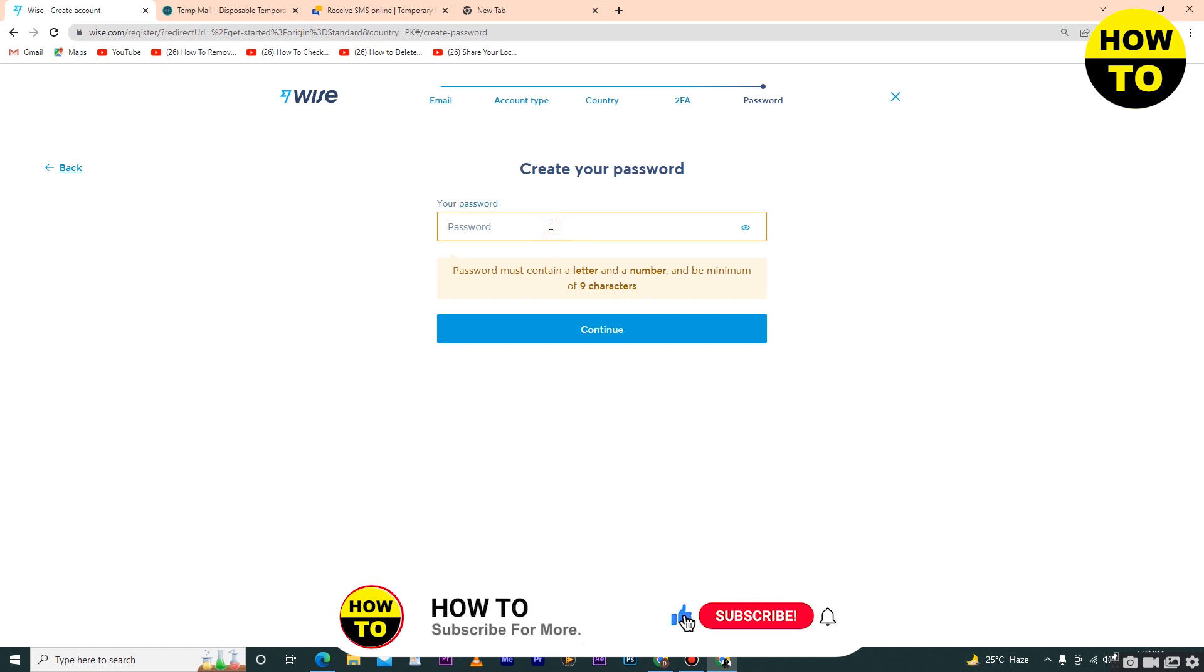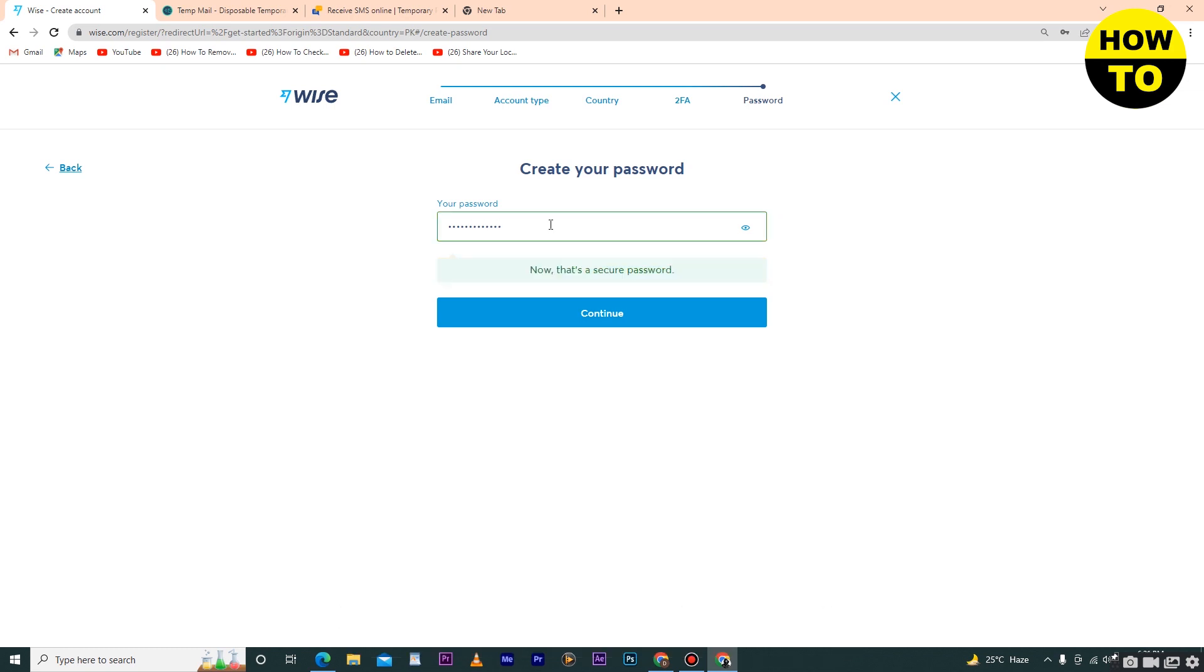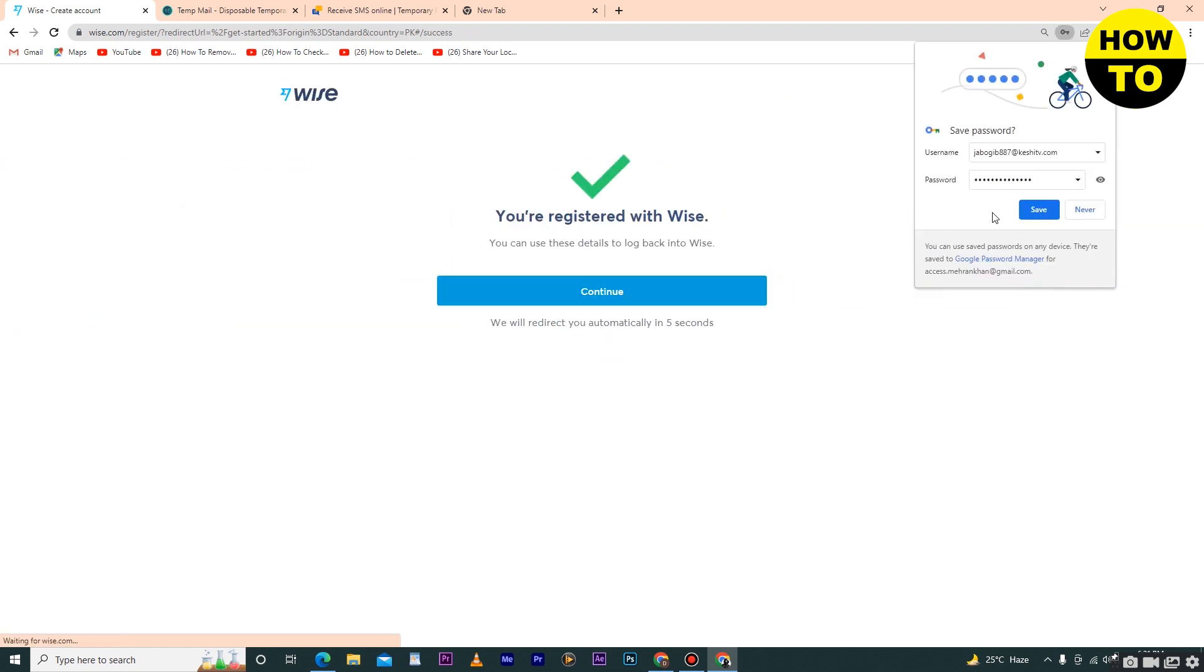Now type your password. Keep in mind that you have to create a secure password. After that, click on continue and wait for a few seconds. You can see we have successfully registered with Wise.